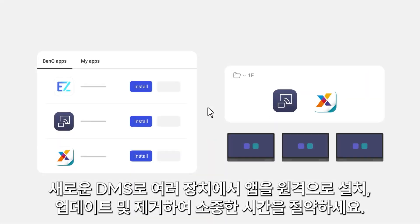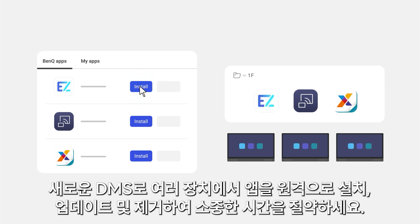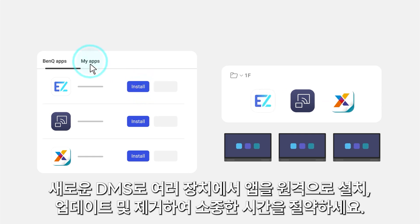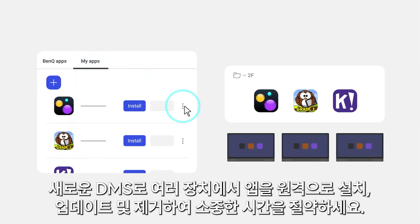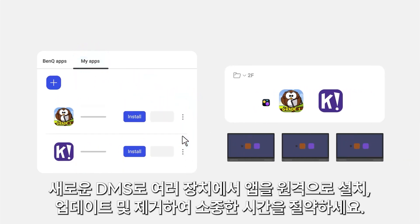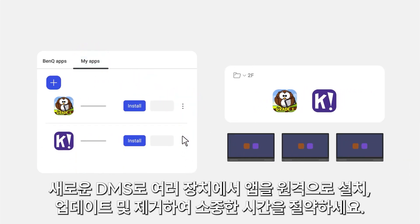Save valuable time by remotely installing, updating, and removing apps from multiple devices with the new DMS.